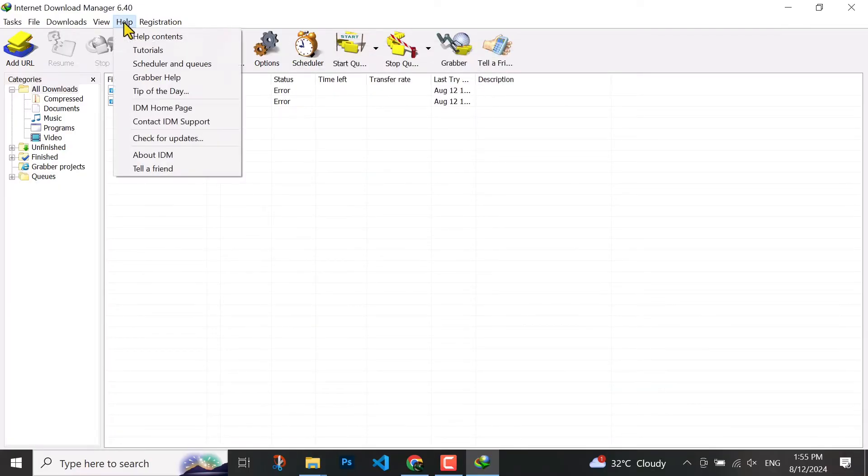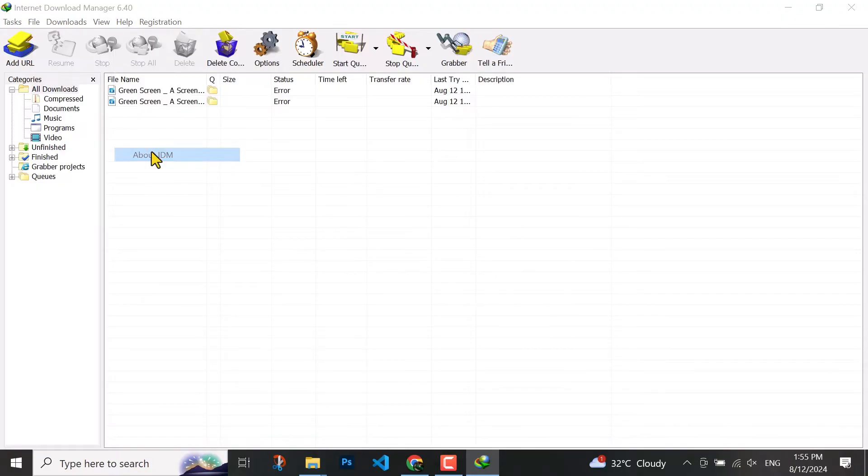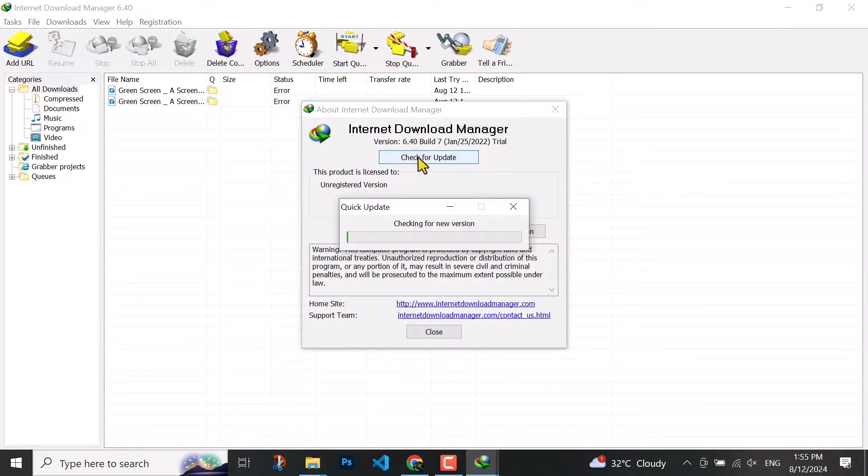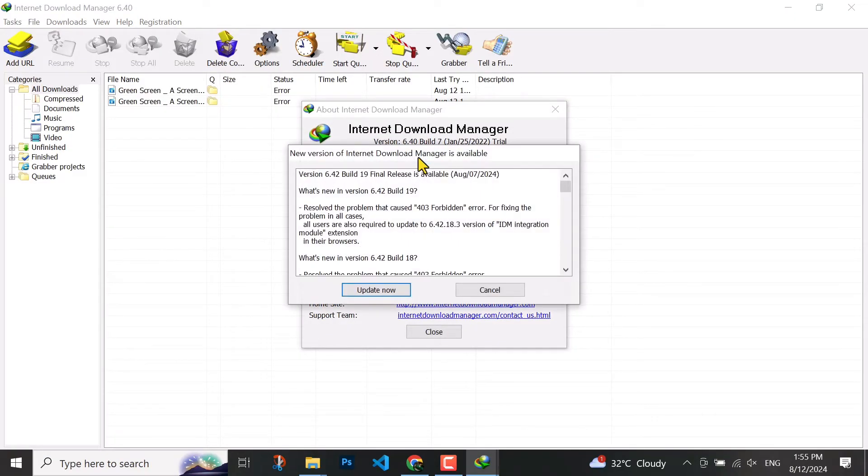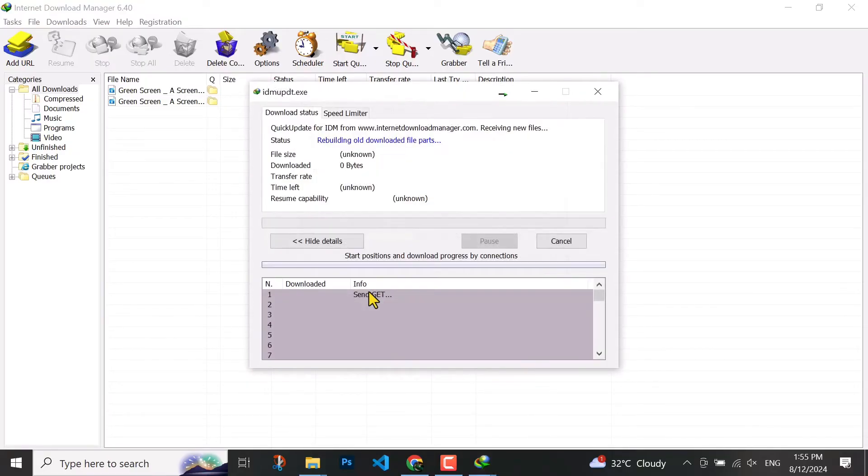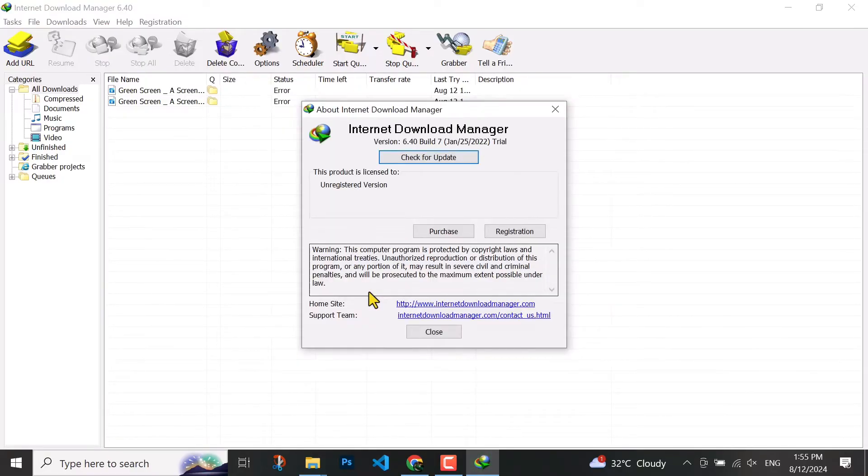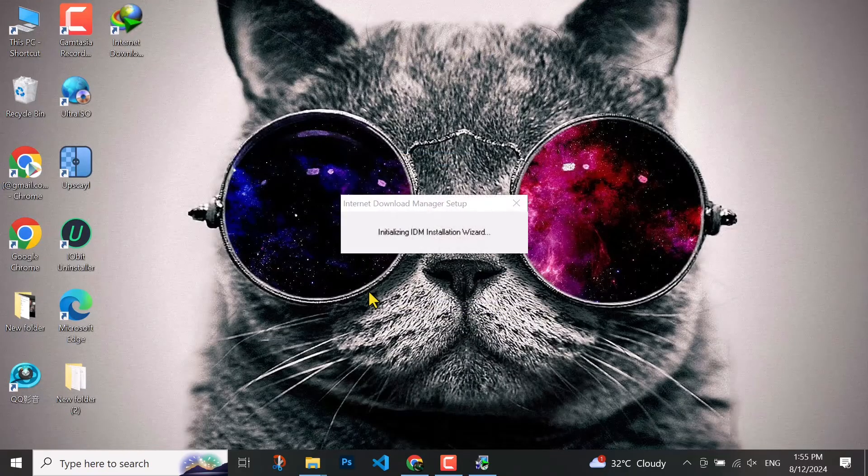Now for the last step, come to help, about your software, then check for updates and update now. You have to wait for a while, it will automatically download and update.